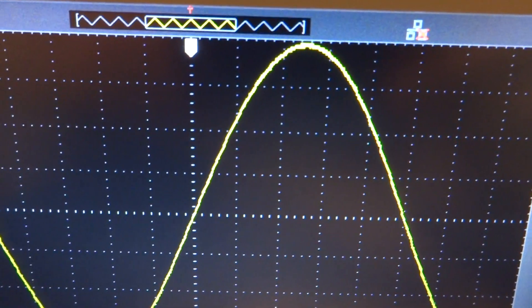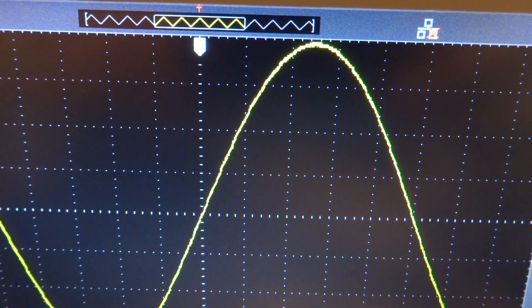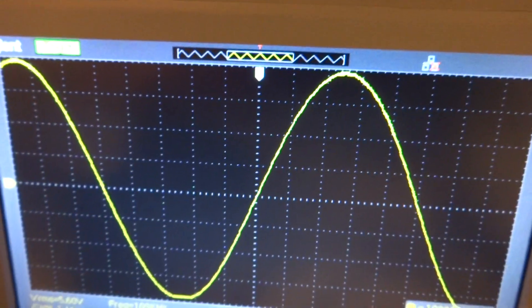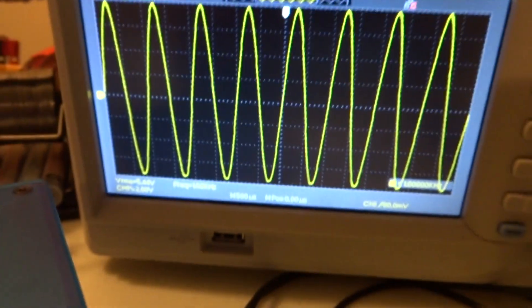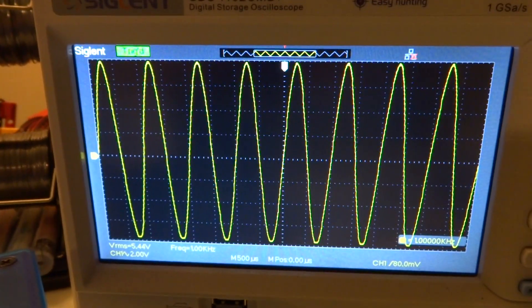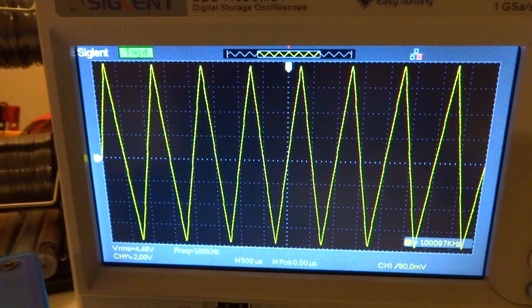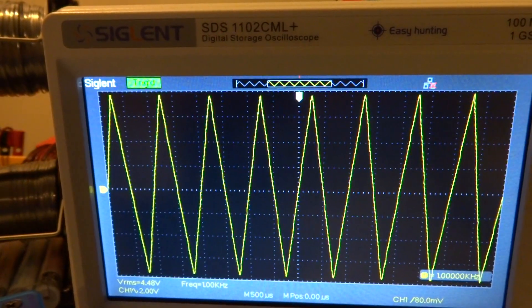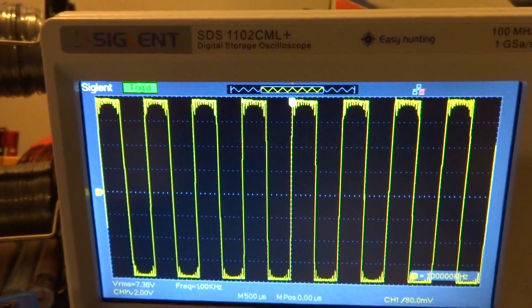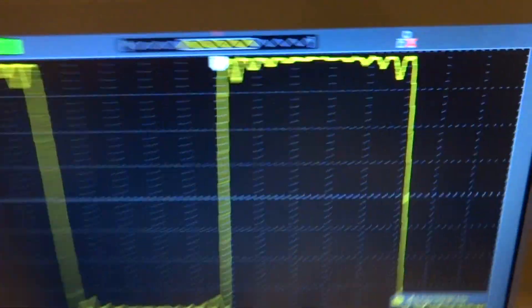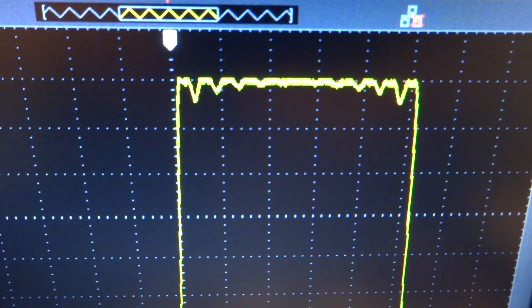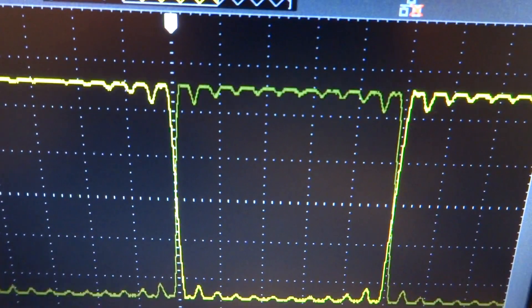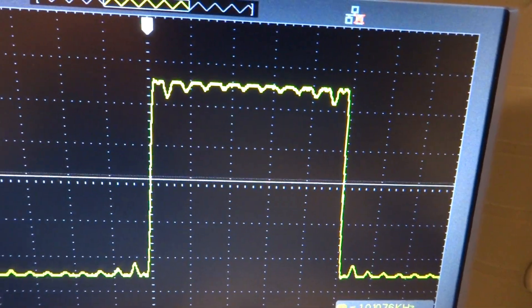If we zoom in we can really see that it's very stable. That's pretty awesome. Of course you can do this with other waveforms that it supports. Here's a triangle wave and the square wave.